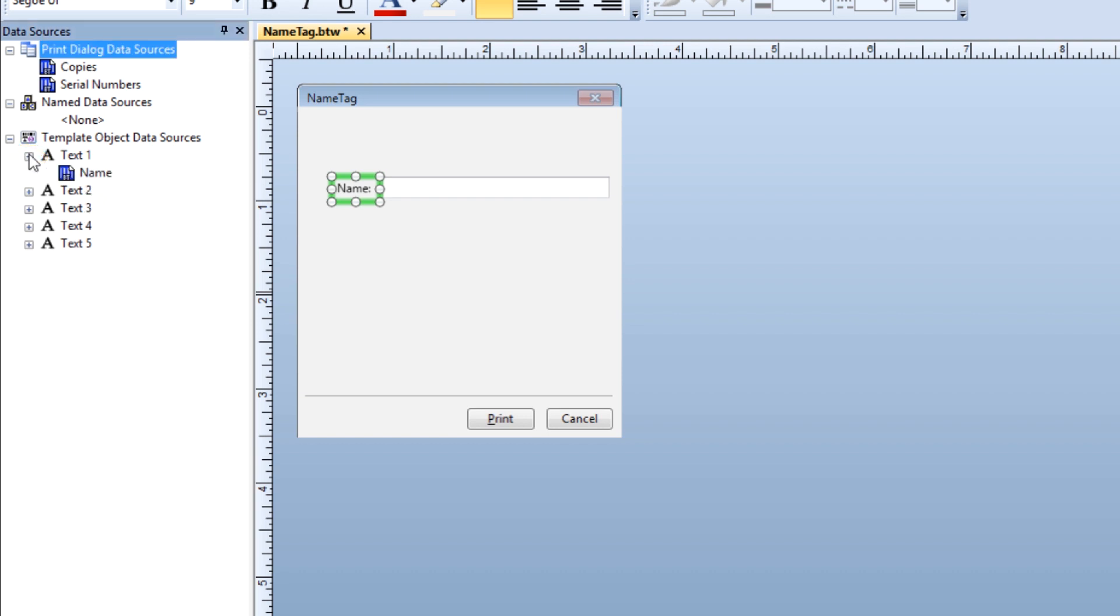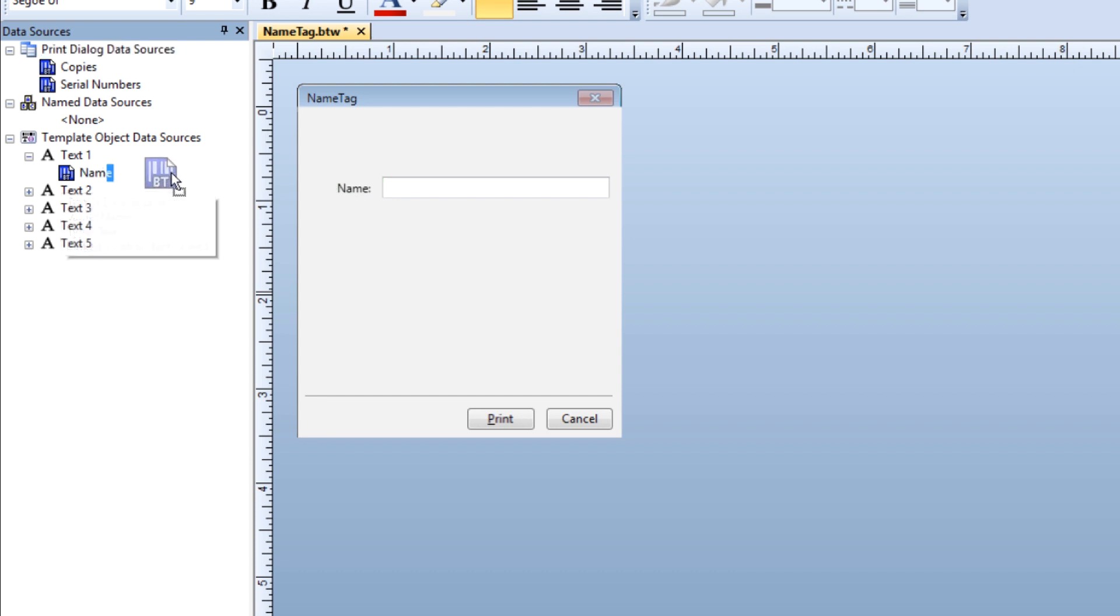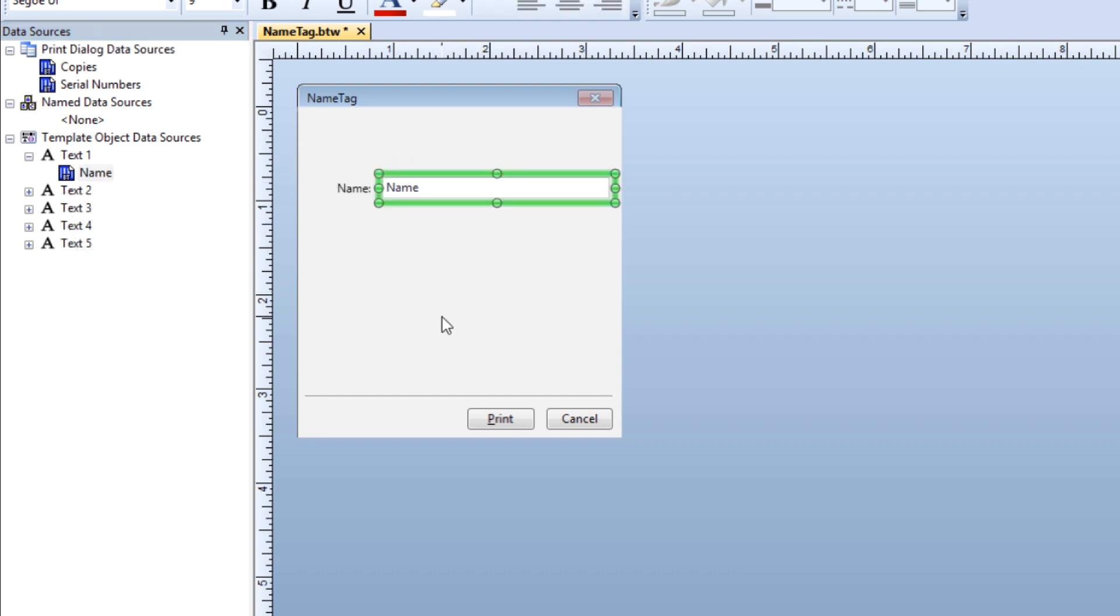To link the data source of the object on the template to the control on the form, drag the name data source from the toolbox over to the field in the name text input control. Now you have a place on your form for the print operator to type in the name they want to appear on the template.